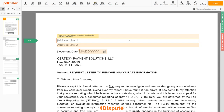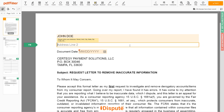Address Line 1: 123 Example Street, Unit 1. Address Line 2: New York, New York 12345.